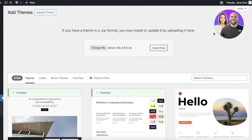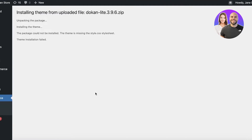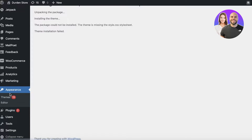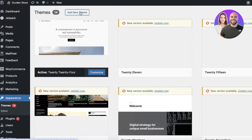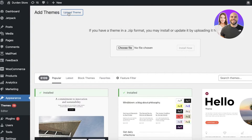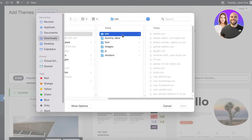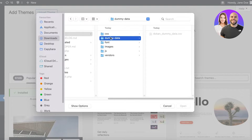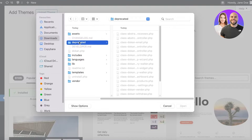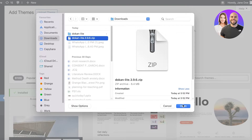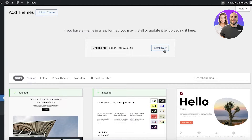I'm uploading the entire zip file so it's easier for WordPress to integrate all the elements. If it's not uploading properly, find the CSS file and make sure the CSS files have been added. I'm going to redo my upload and complete the installation.